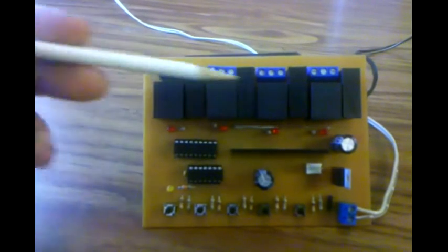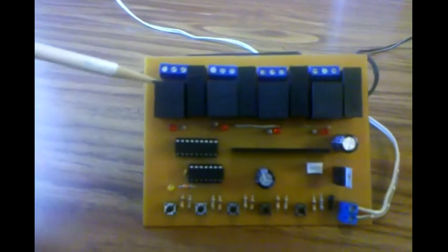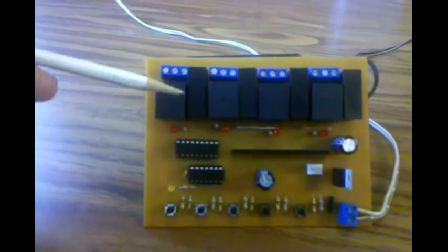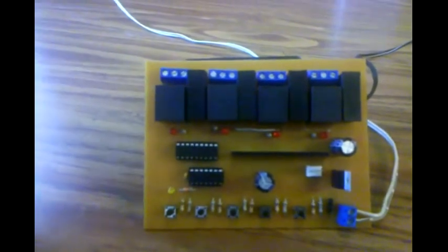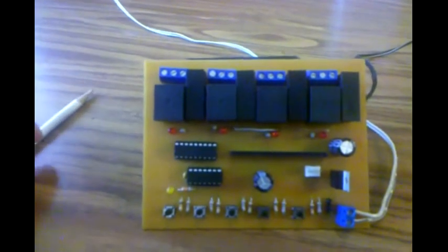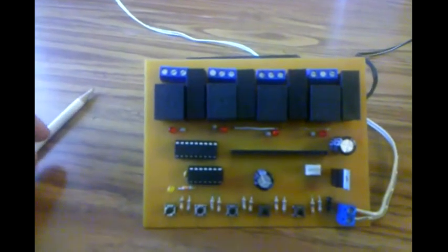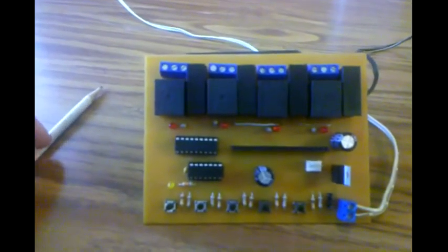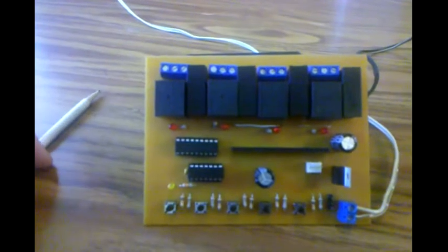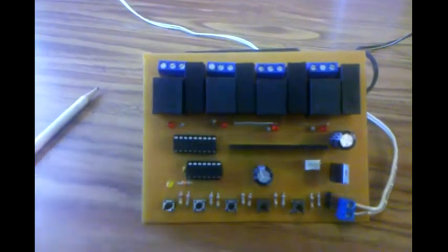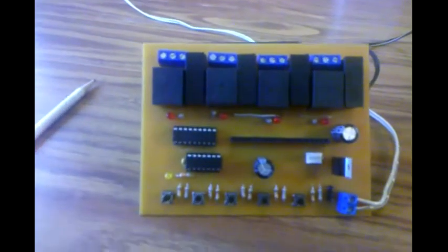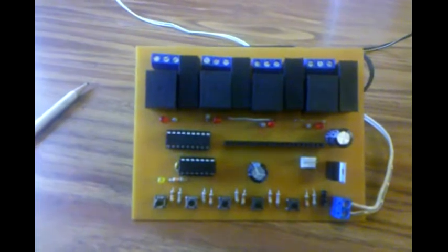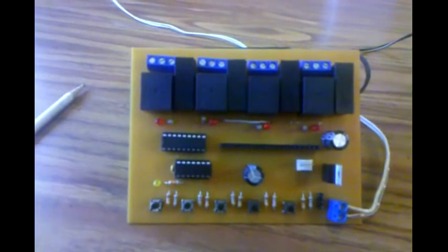It's got four relays up here. They'll run AC or DC current, whatever you need, up to about five amps worth of current per channel. Each one's got its own fuse to protect anything from an overcurrent situation.